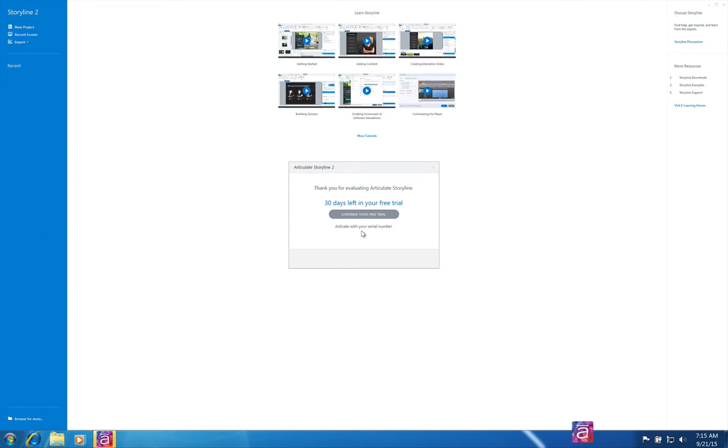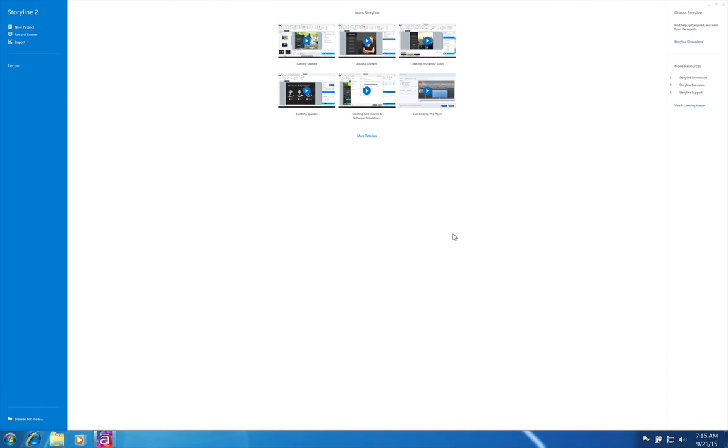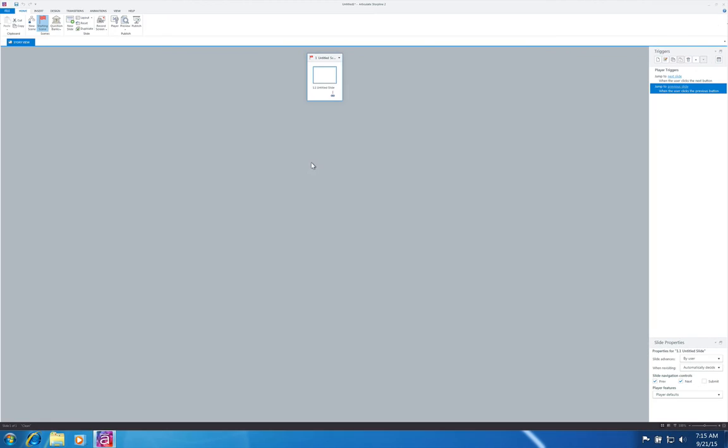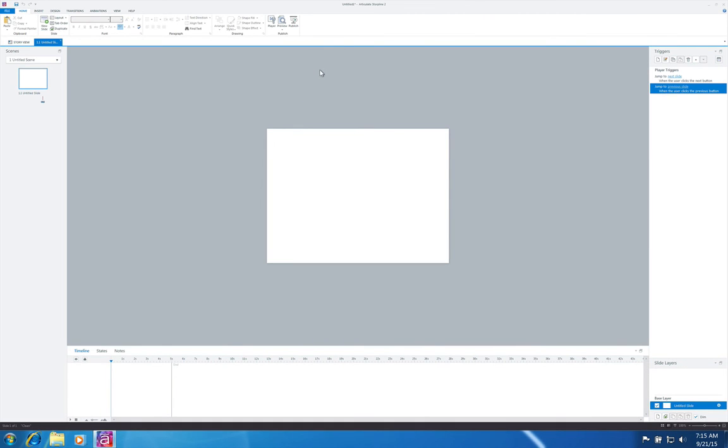And I'm going to continue with my free trial and create a new project. And here is Storyline running on our MacBook Pro. And we'll be right back. So I'll see you later.